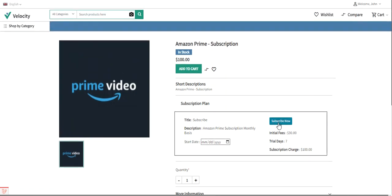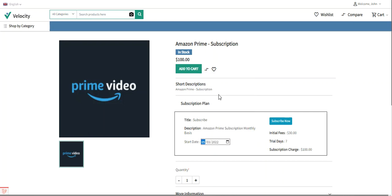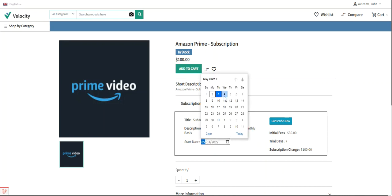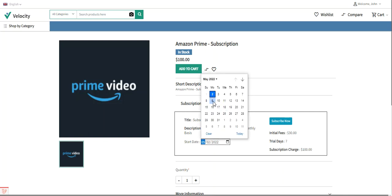To purchase a subscription product, I tap on the start date. The trial days is set to seven, so if I choose the 3rd of this month, the subscription charge becomes applicable from the 10th. If I choose the 2nd, the subscription starts from the 9th and the $100 charge would be deducted on the 9th of each month.